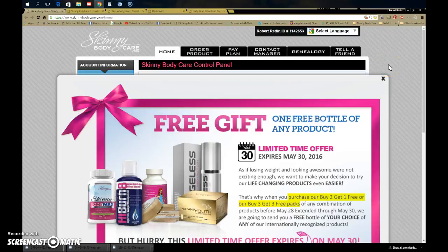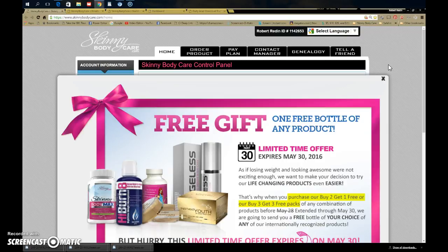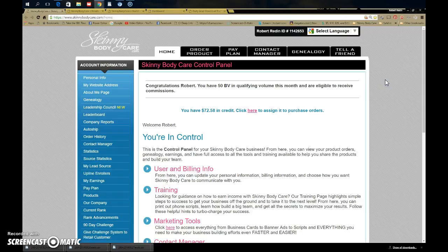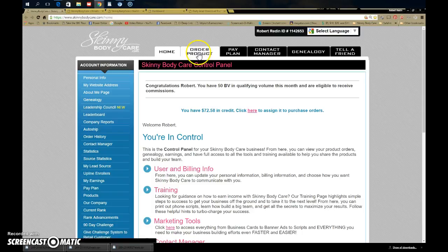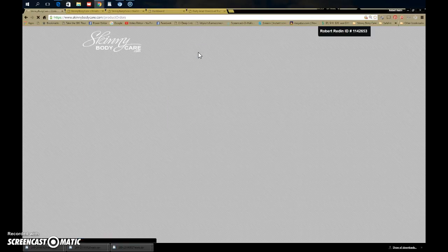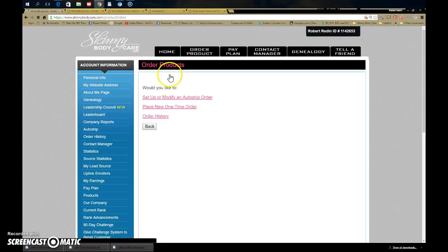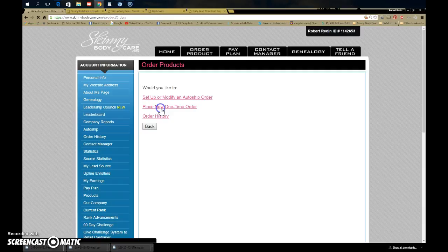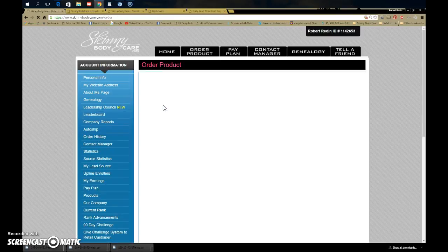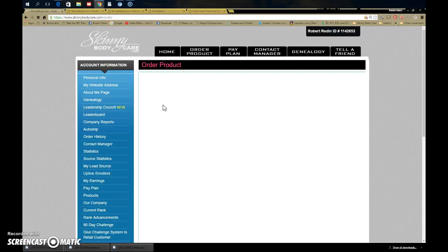Hey, Bernadette Robert here with a quick walkthrough. I just logged into my back office and I'm going to show you what to do when you're ordering product. Let's say you go here to order product for this special which ends in 24 hours.